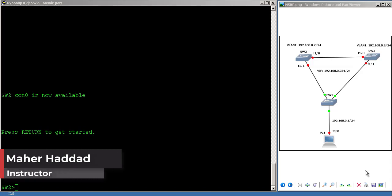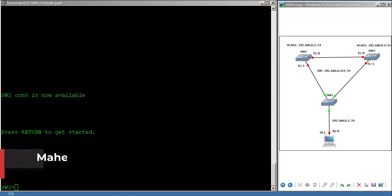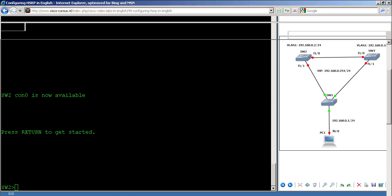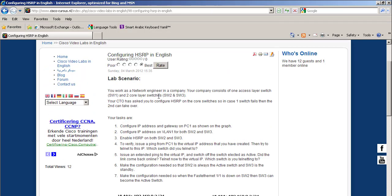Hello there, my name is Mahal Haddad. Today I'm going to show you how to configure Hot Standby Router Protocol, or HSRP. So let's go to the lab.